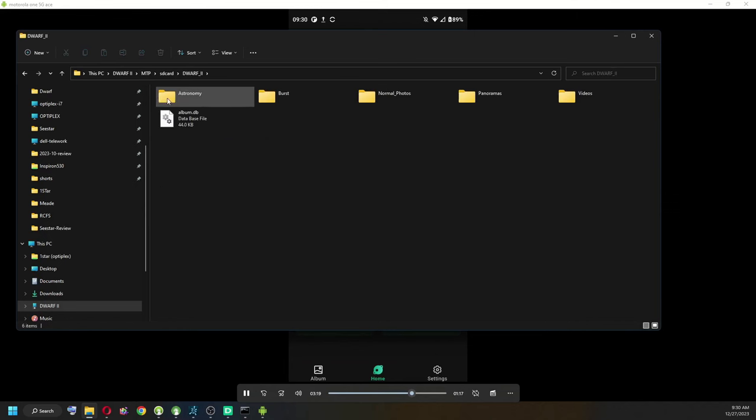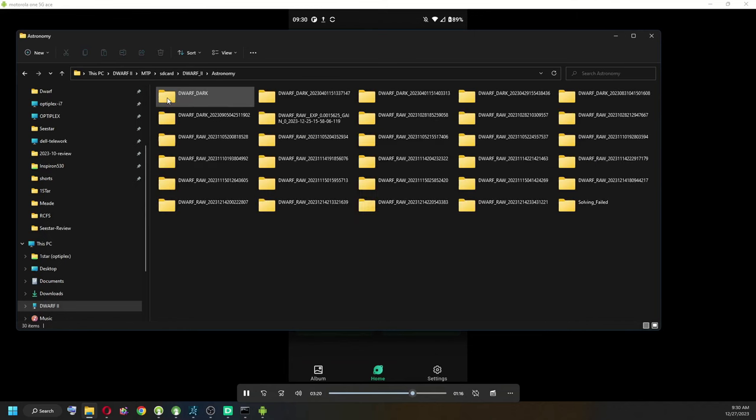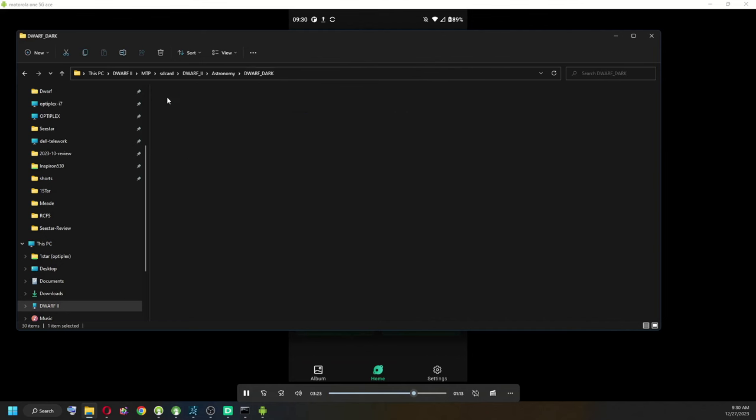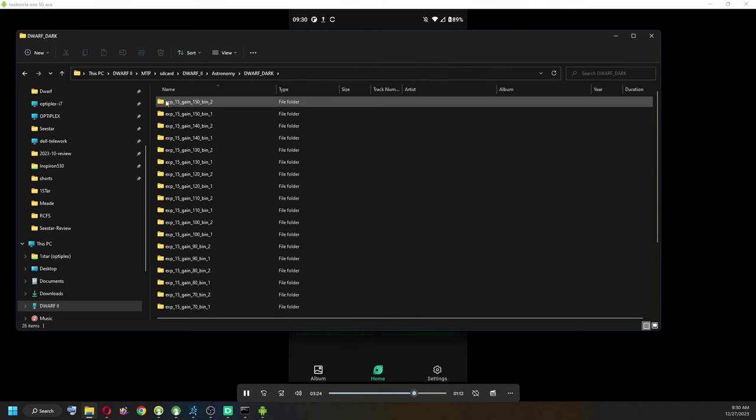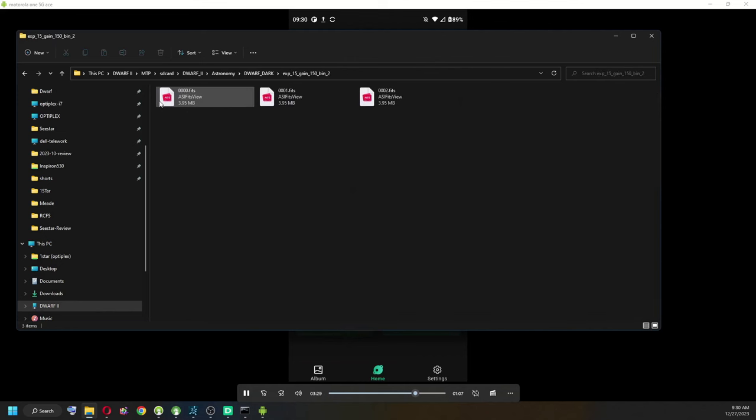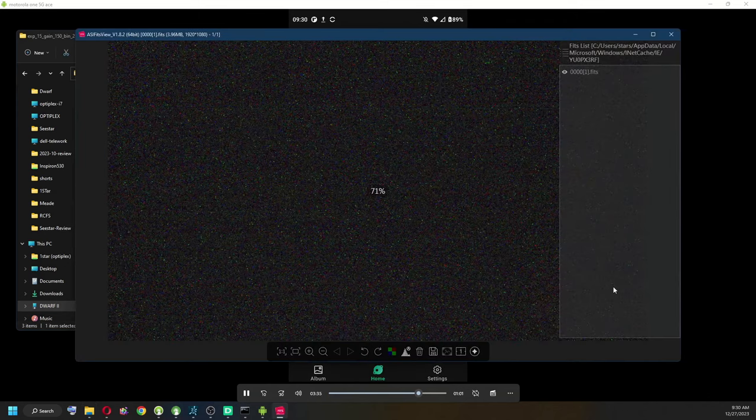Dwarf 2. This is the new file format. These are the old files. This is the new one and it shows bin 1, bin 2, various gains. I'm going with the 150 gain, which is the noisiest.